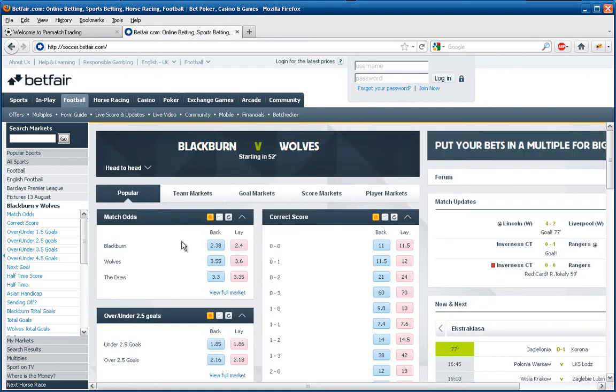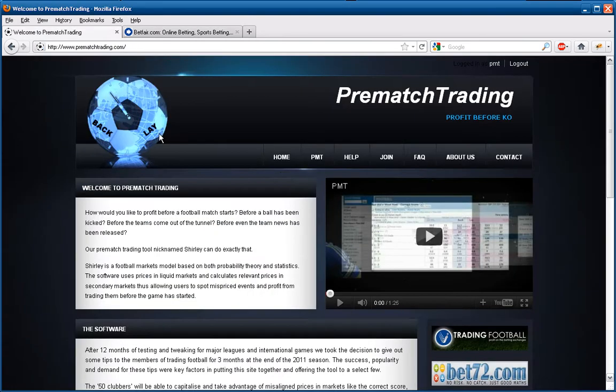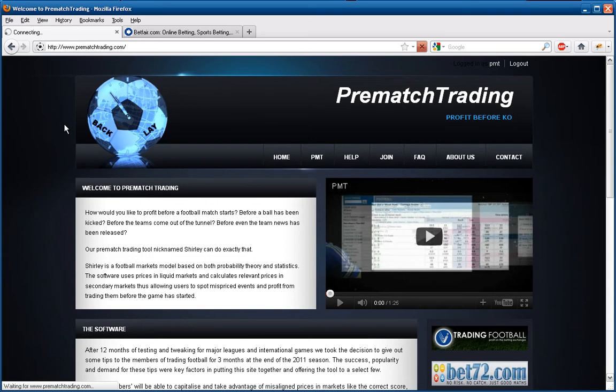We're showing you how accurate this tool is. You'll see how similar the prices are, and the ones that are slightly out of alignment we can jump on, back and lay, get matched, and then make a tick or two profit.